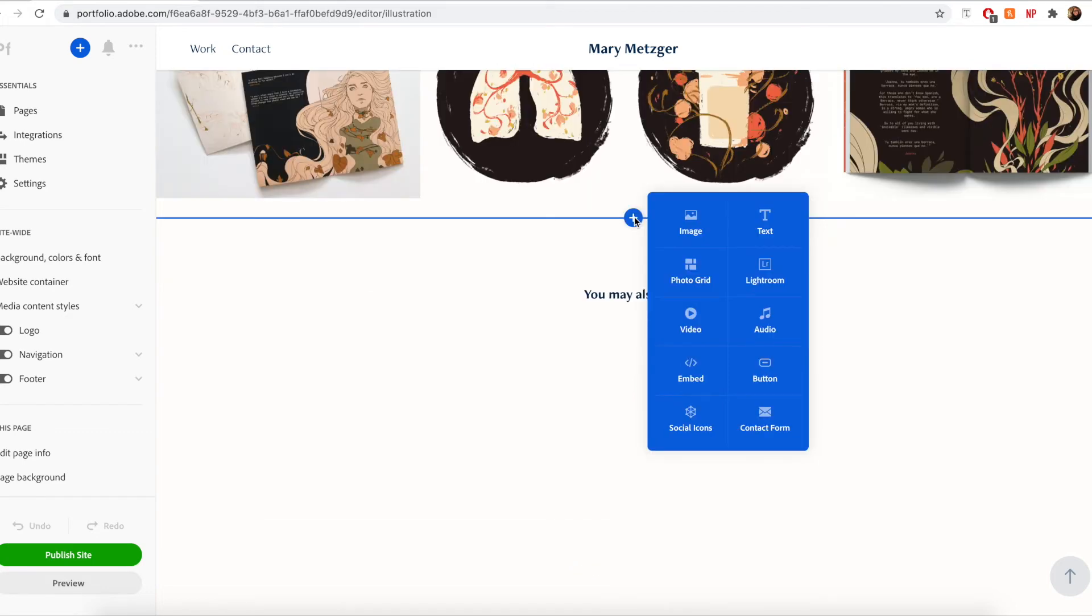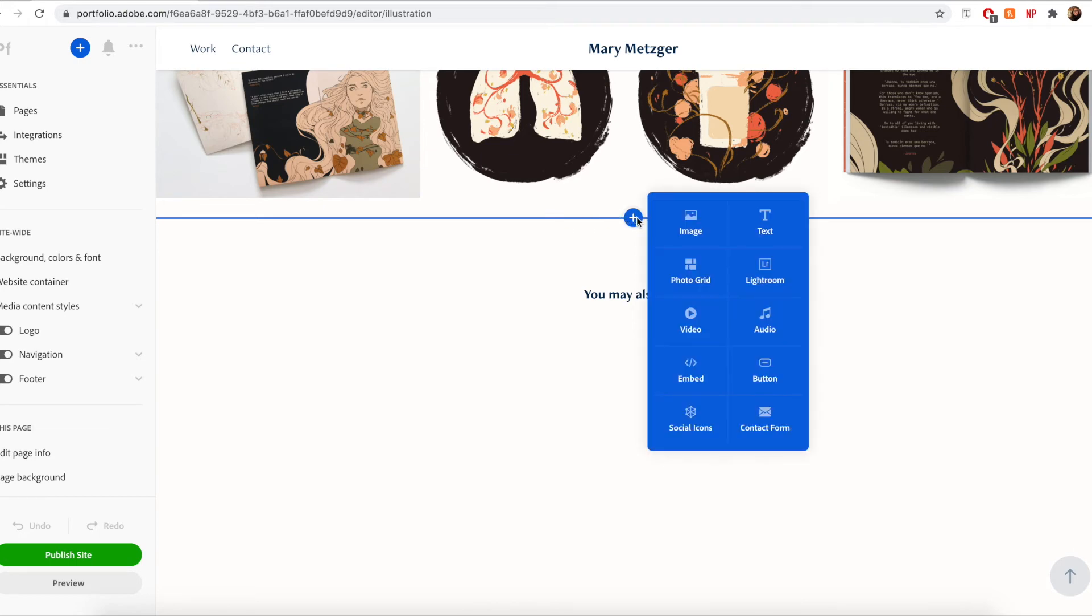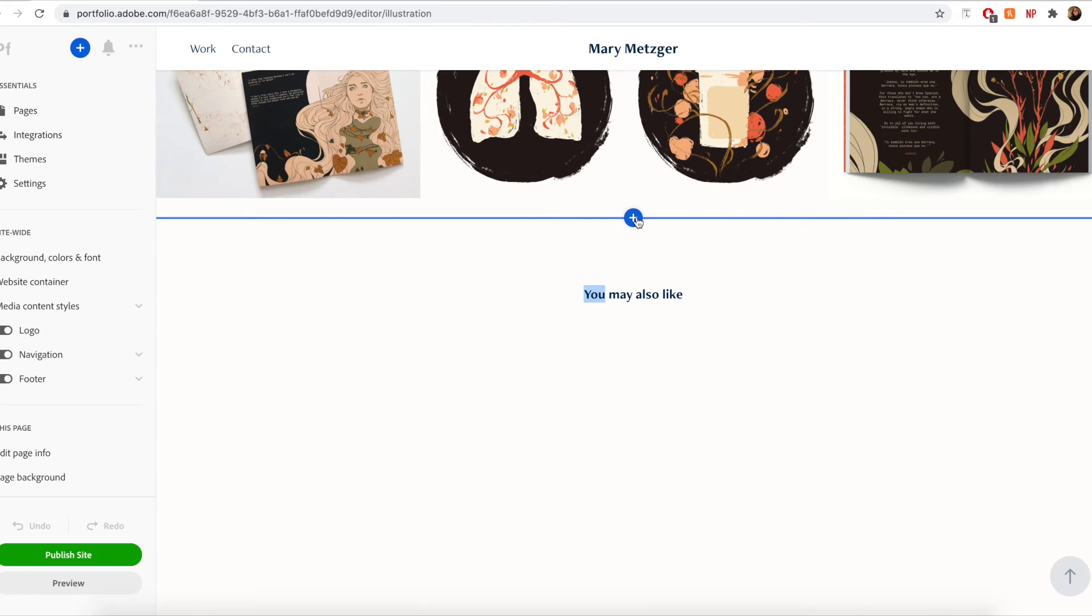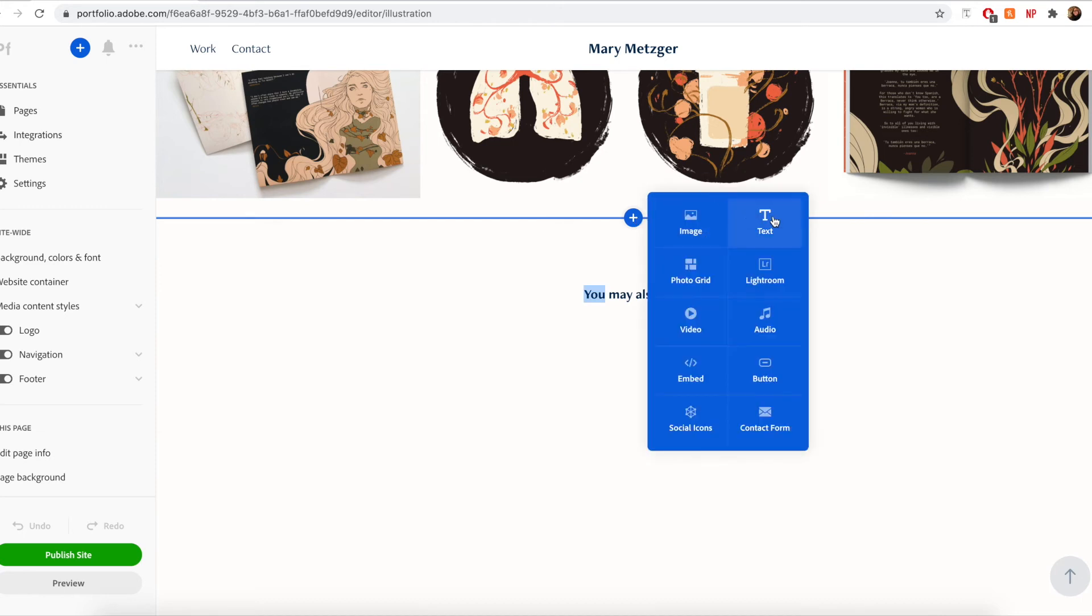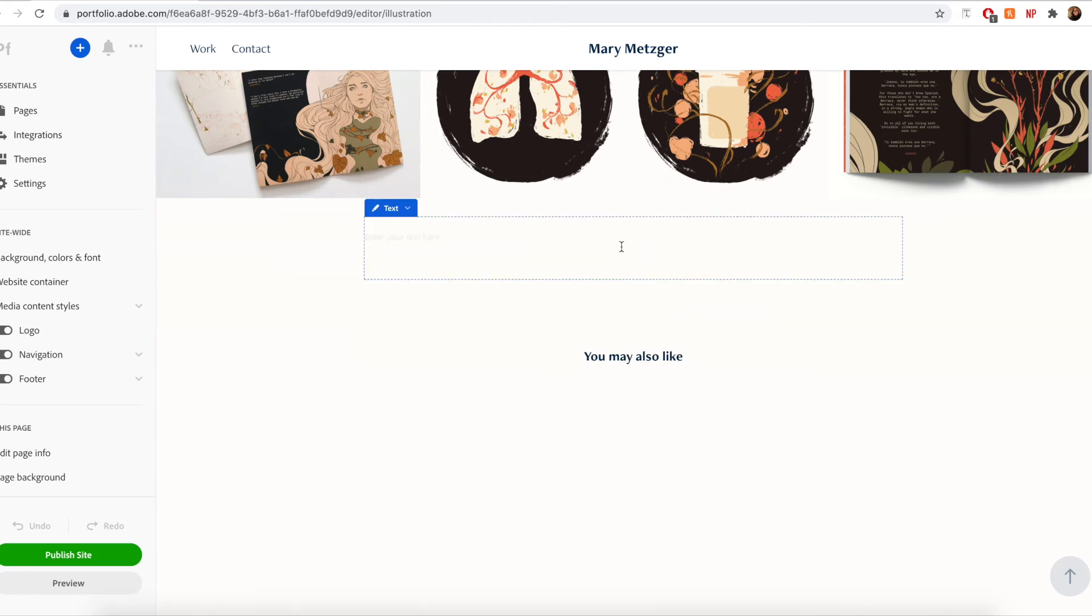The text module can be used to add text to your website. So to add text, just click that same plus icon within the page and then select text.